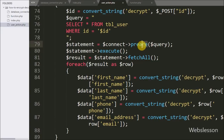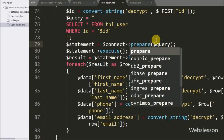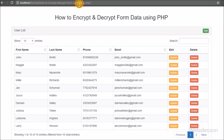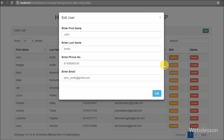We can see user data with update and delete buttons. When we click on the update button, the modal pops up with particular user data filled in the form fields. The modal header title changes to Edit User and the submit button name also changes to Edit. When we click on the edit button the user form is submitted, and we already wrote query code to submit user form data to the server script.